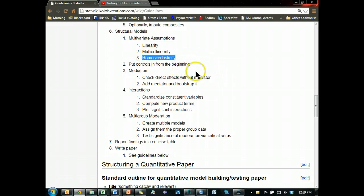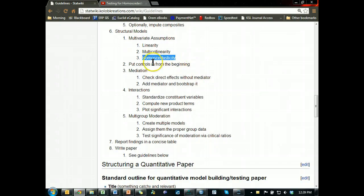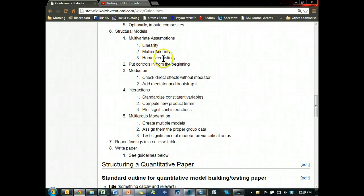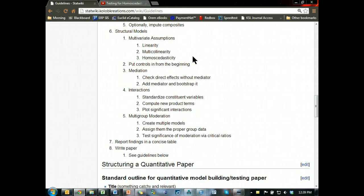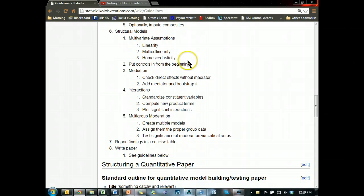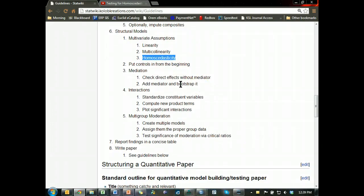If you really want to do a homoscedasticity test, go watch my videos. There's also no great or easy way to do this. What I would say in my paper is: we expect heteroscedasticity because we are moderating our model with multi-group moderators, so I didn't run a homoscedasticity test because we expected heteroscedasticity.